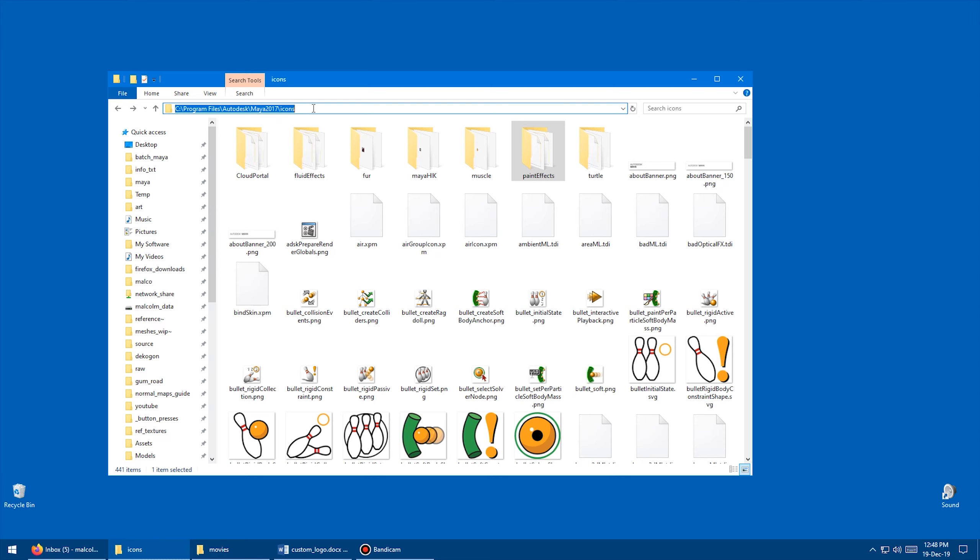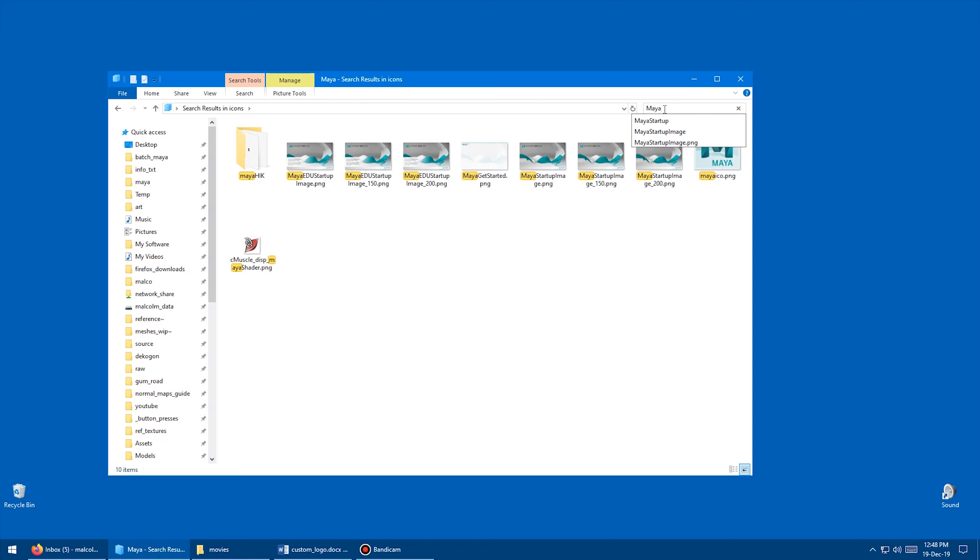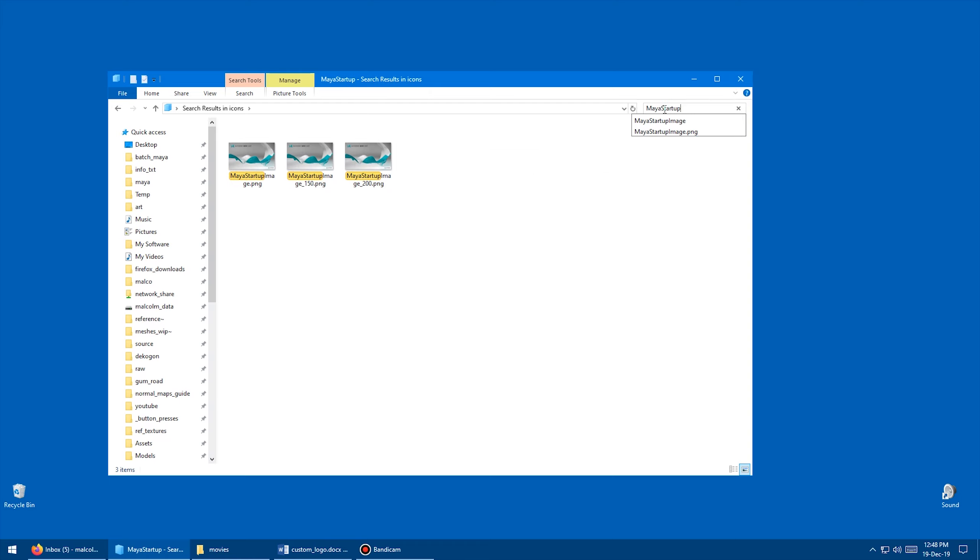And then once you're in that folder, what you want to do is come over here and go to search, and you want to type Maya with a capital M. So Maya, and then you can just search for Maya, capital Startup, and just press Enter, and it will filter everything out, and you'll see these three images.